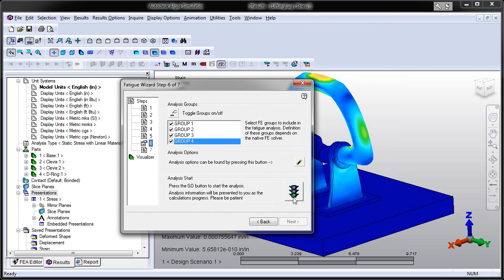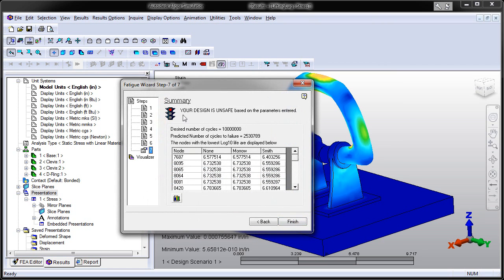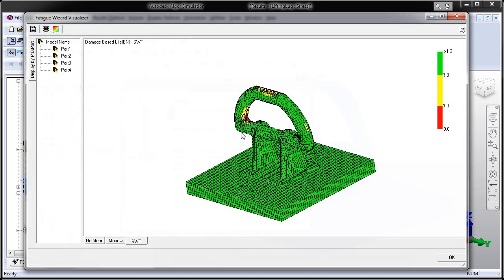Fatigue Wizard helps to predict fatigue-based failure and helps you design for durability by subjecting a product to cyclic stresses to determine its endurance limit and thereby increase safety.